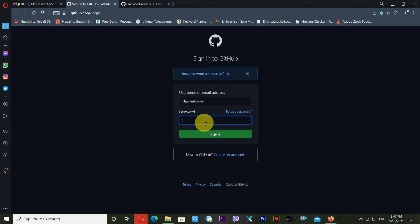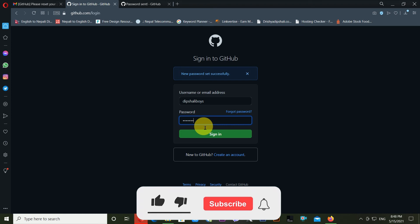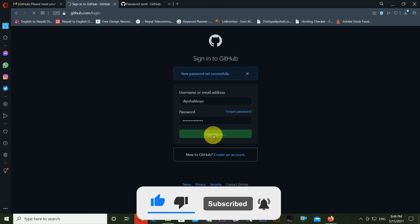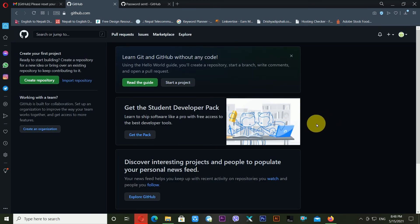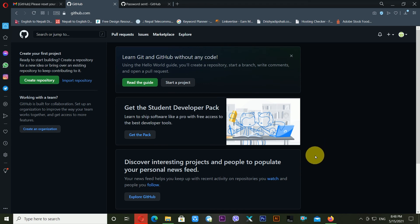Now I'm clicking Sign In and entering my new password. My GitHub account has been successfully recovered — that's how you can recover your GitHub account. I hope you got some ideas about GitHub account recovery. If you still have any problems, let me know in the comment section and I'll try to answer or make a separate video on that topic. I'll be back with another new video — goodbye, see you again.